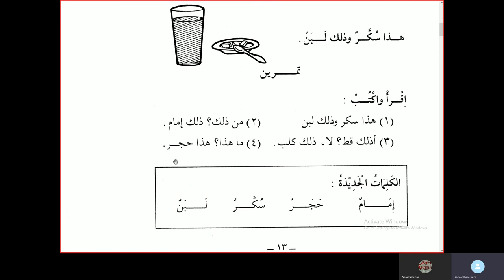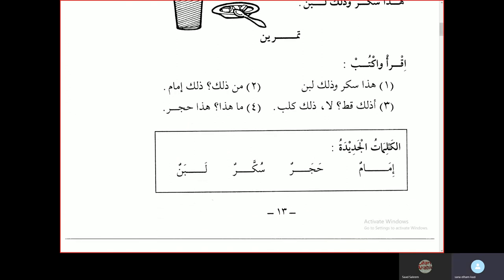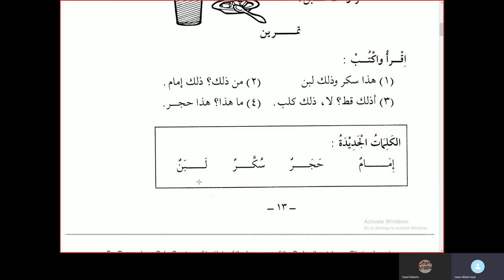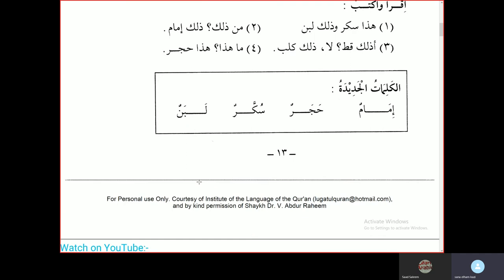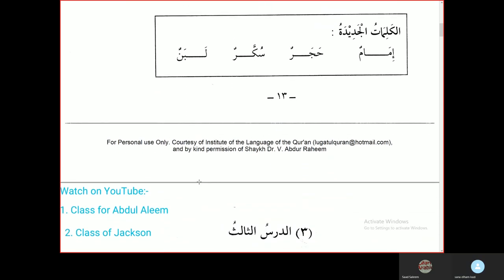Hadha hajarun — this is a stone. Al-kalimatul jadida — new words: Imamun — leader or imam. Hajarun — stone. Sukkarun — sugar. Labanun — milk.